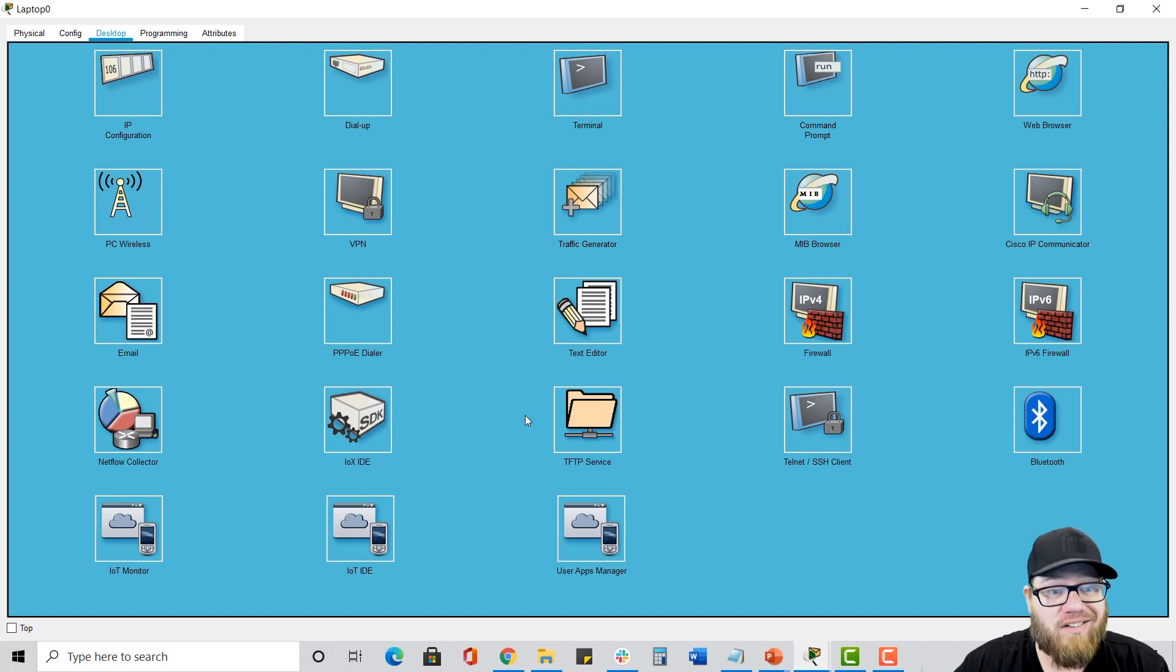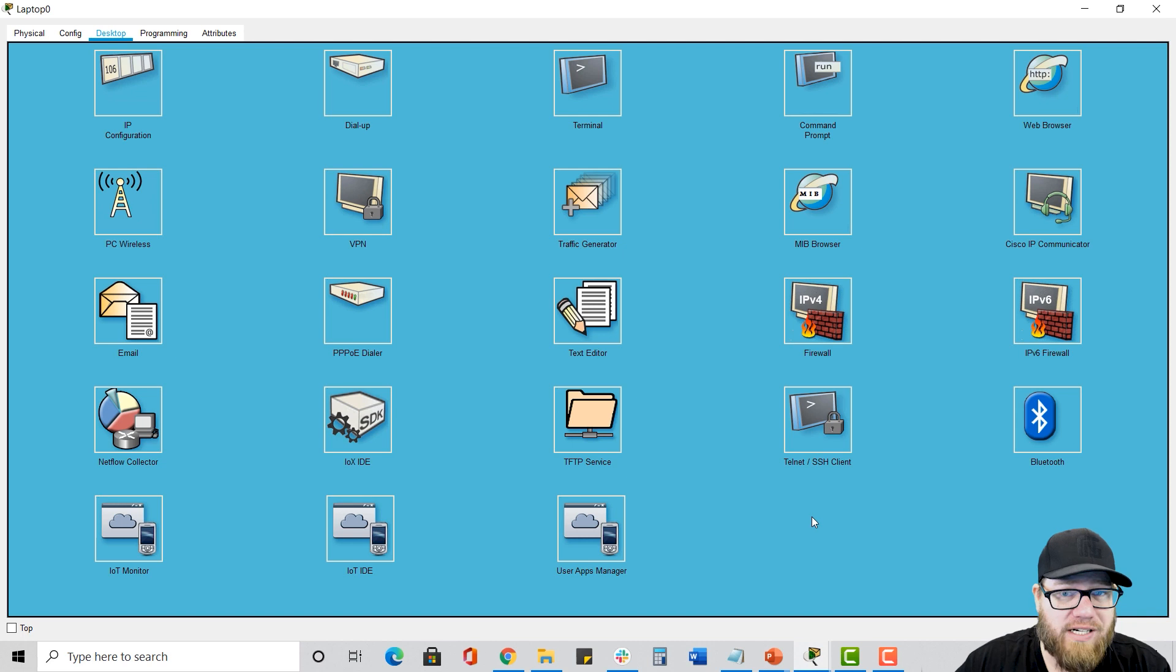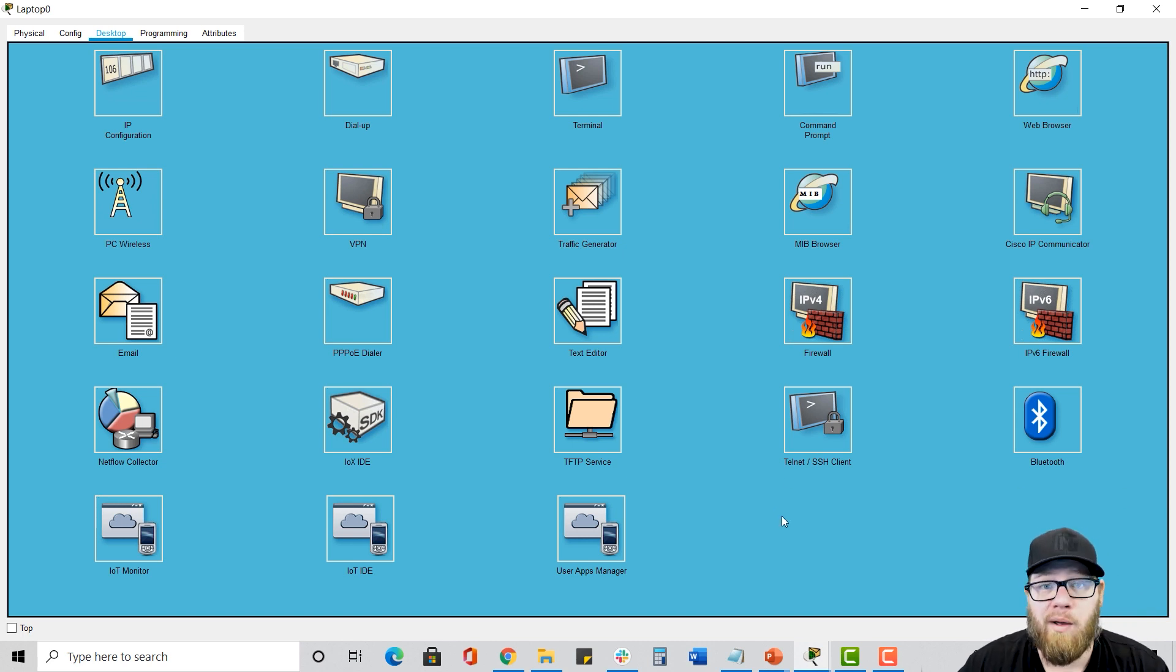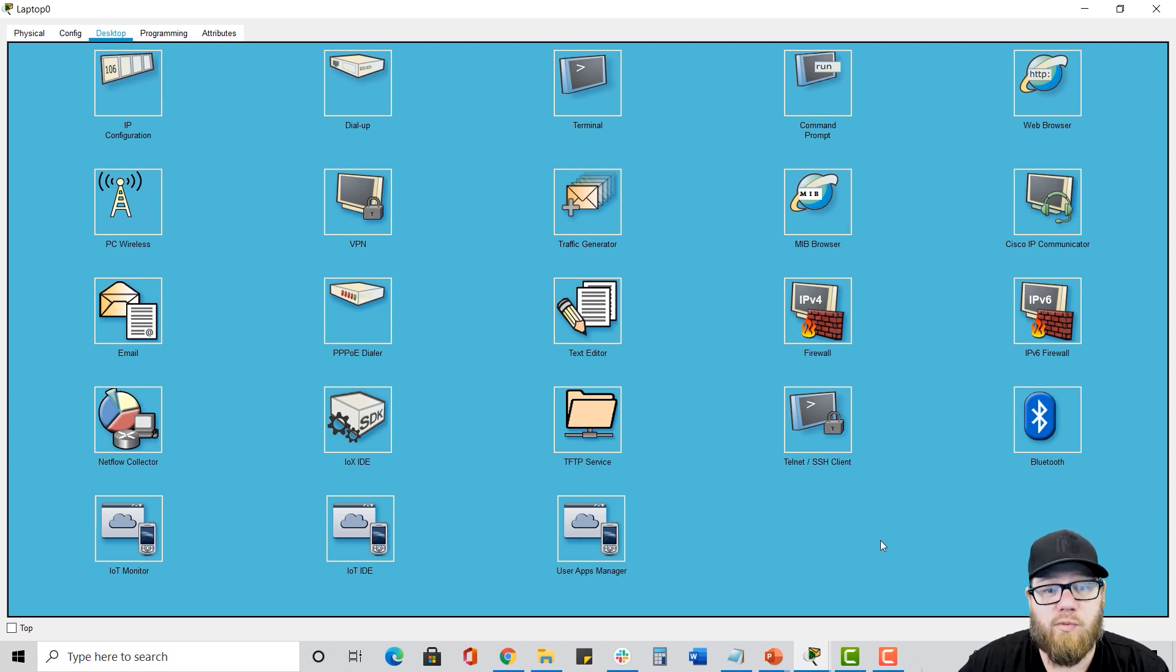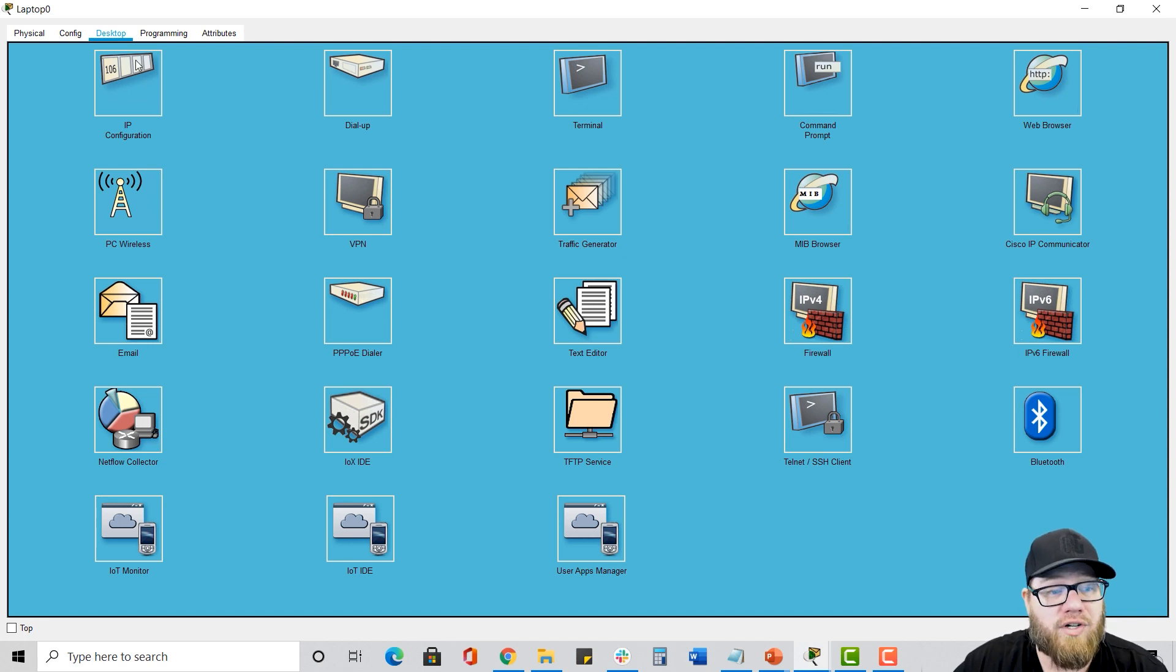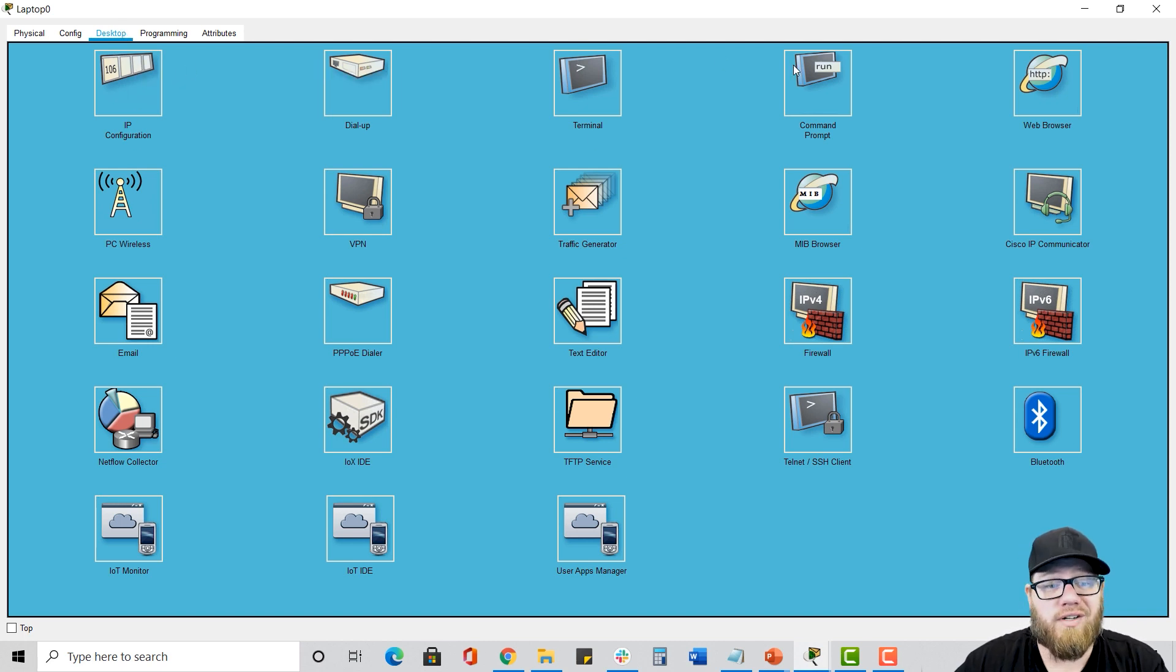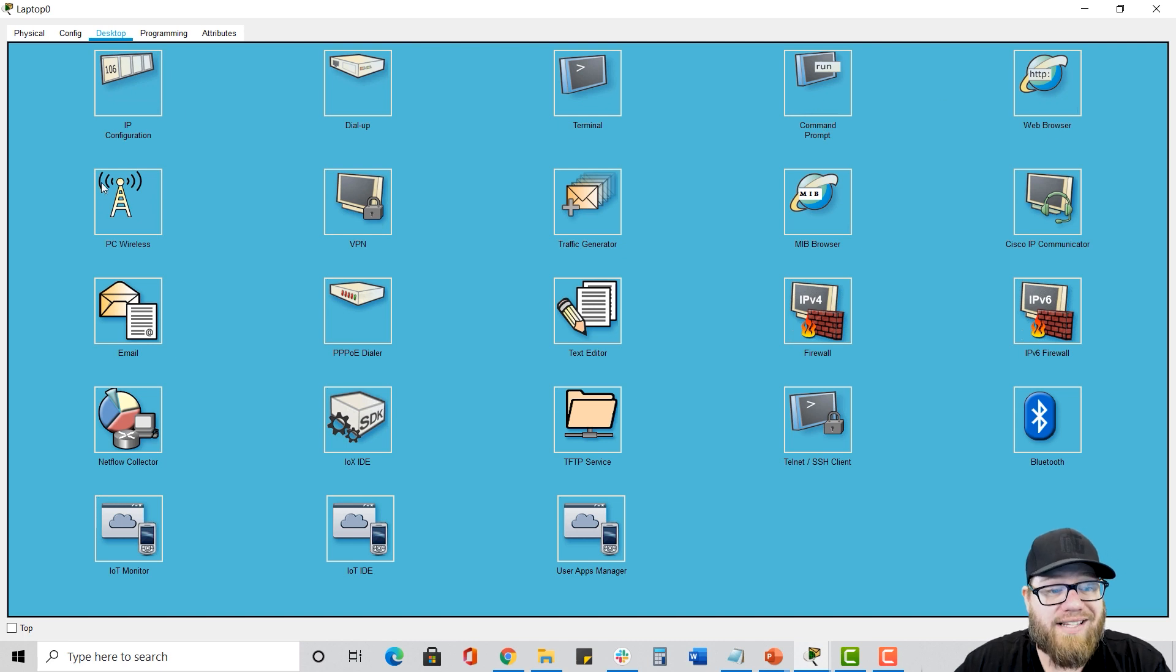So everything you need to do for wireless is all located in the wireless icon. And as you can see, there's a lot of other icons available here for us. And I would say when you have the free time, go ahead and play around with those. But for right now, for the purpose of this course, we're just focusing on these five main applications, which are IP config, the terminal, the web browser, and wireless. So that's it for the Windows machine in a nutshell.